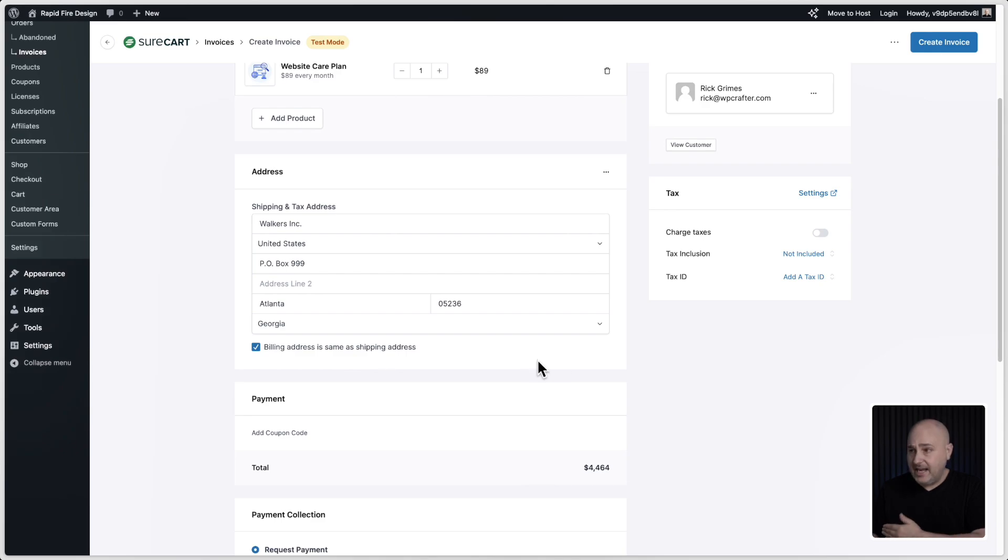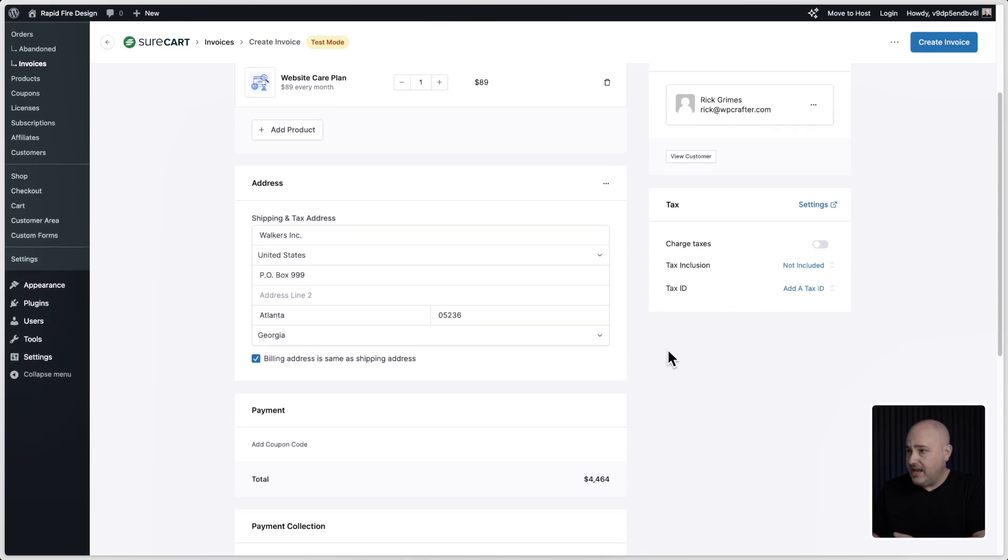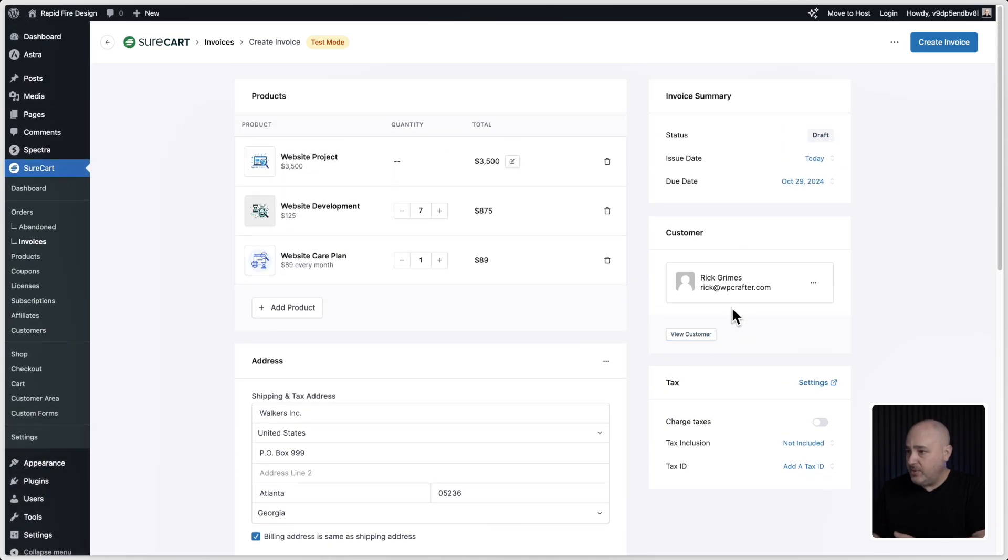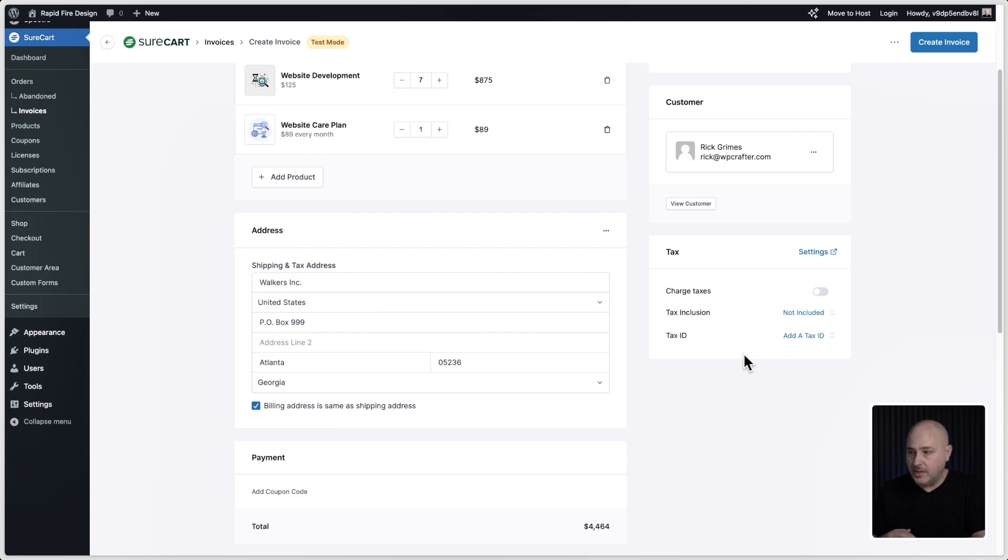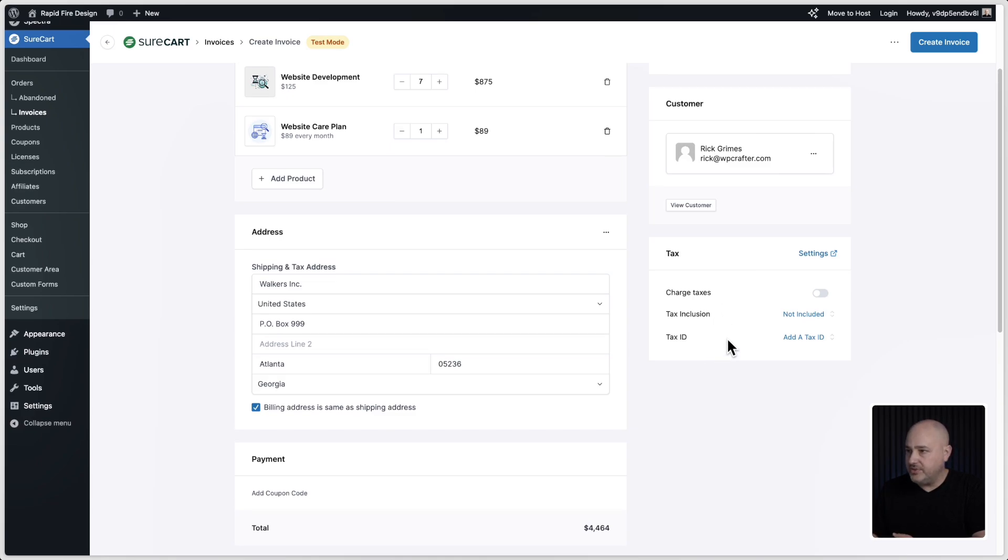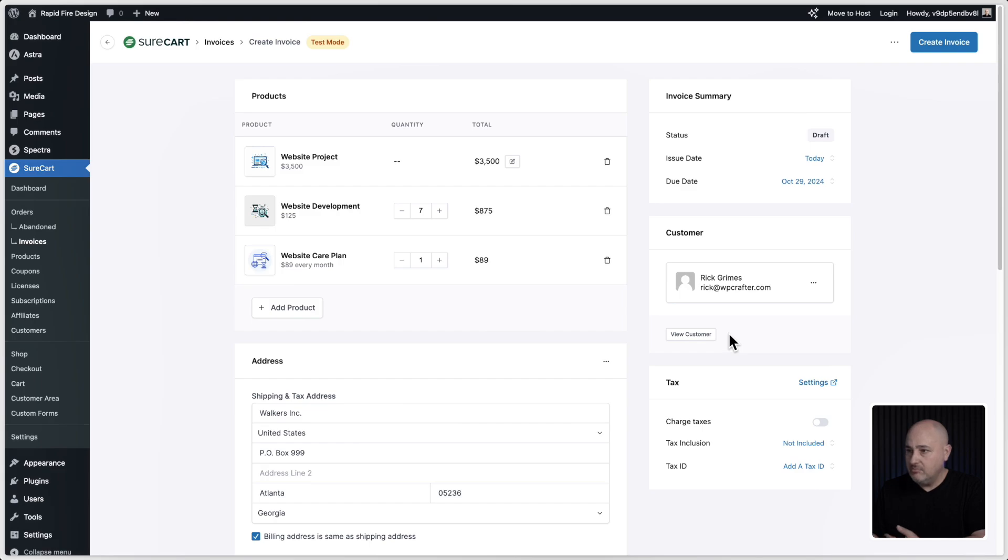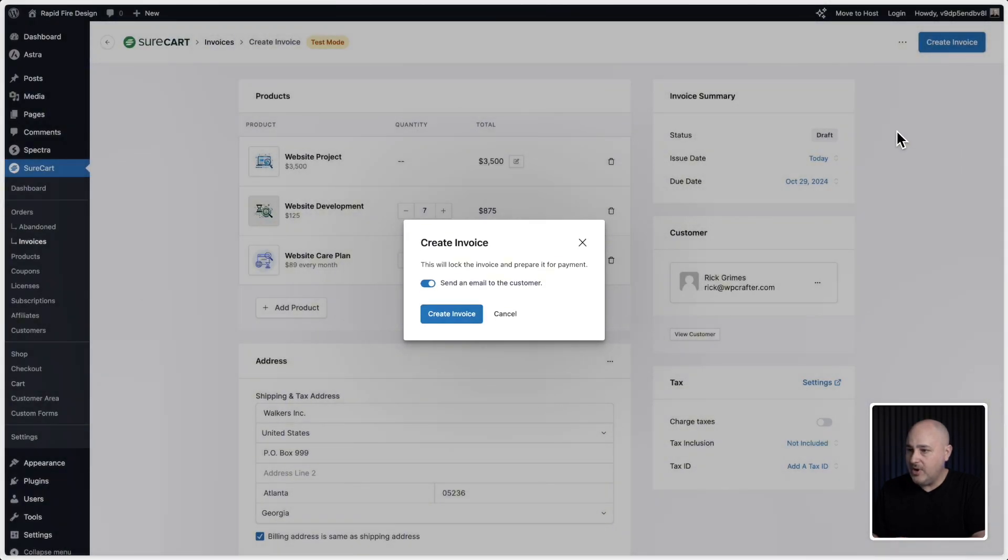Now that we have the customer, we have the address right here, you can choose do you need to tax this order. You have those options all right here. Just another reason why adding invoicing to SureCart makes total sense. All right, this looks good to me. So I'm going to go ahead and click this button here on the top right that says create invoice.